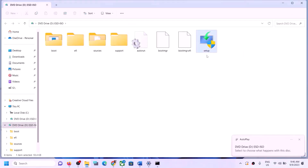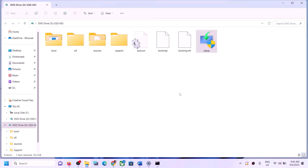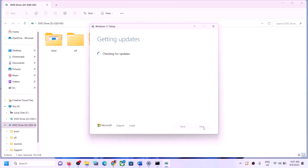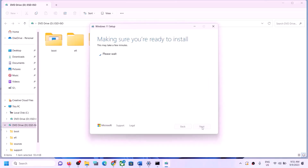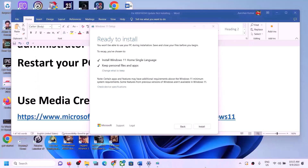Over here you can see the setup file — run it and click Yes to allow. Click Next, then click Accept. It will check for updates — let the process complete. You will see the option 'Ready to Install — Install Windows 11'. Make sure 'Keep personal files and apps' is checked. When this is checked you will not lose any data. Click on Install to update your Windows 11 using the Media Creation Tool.